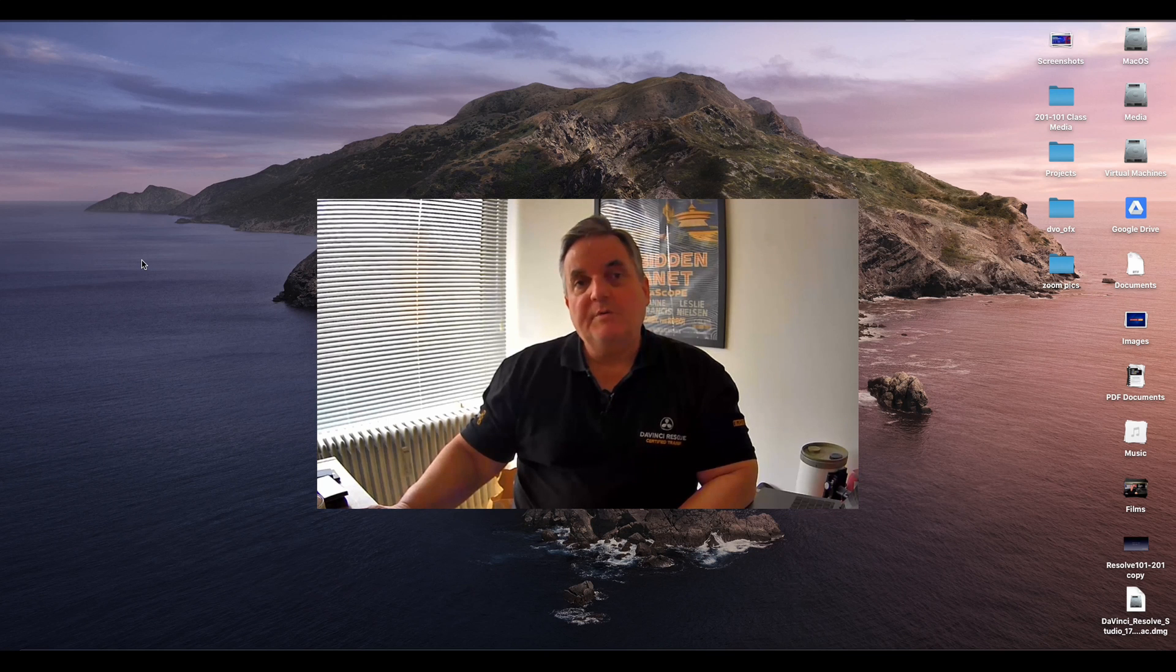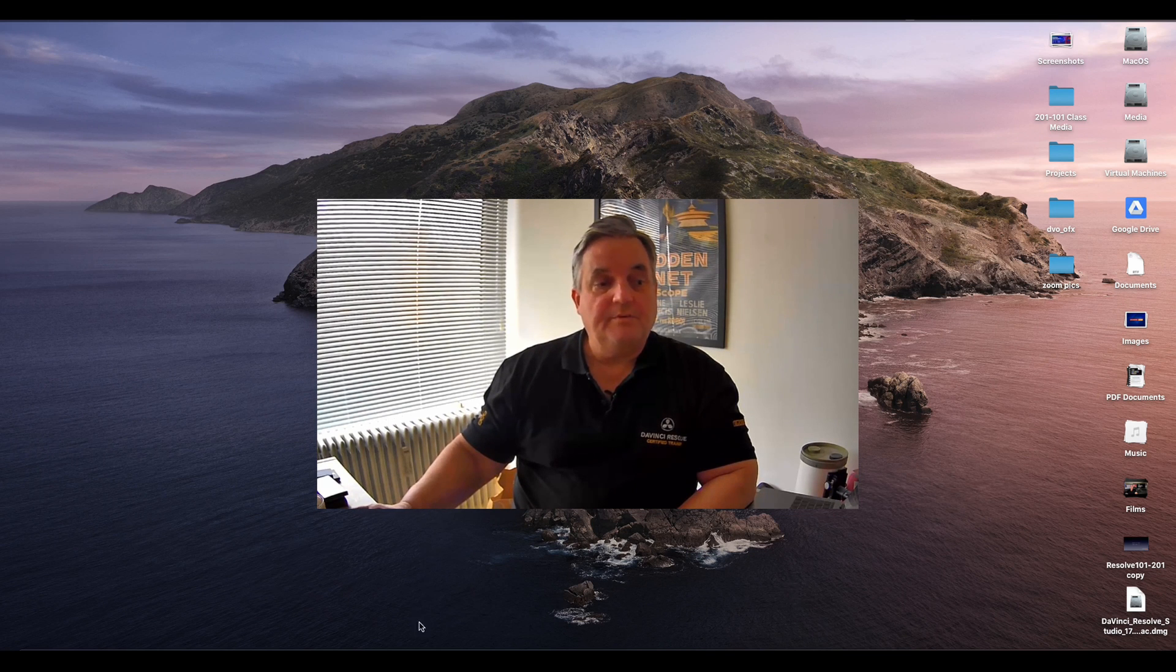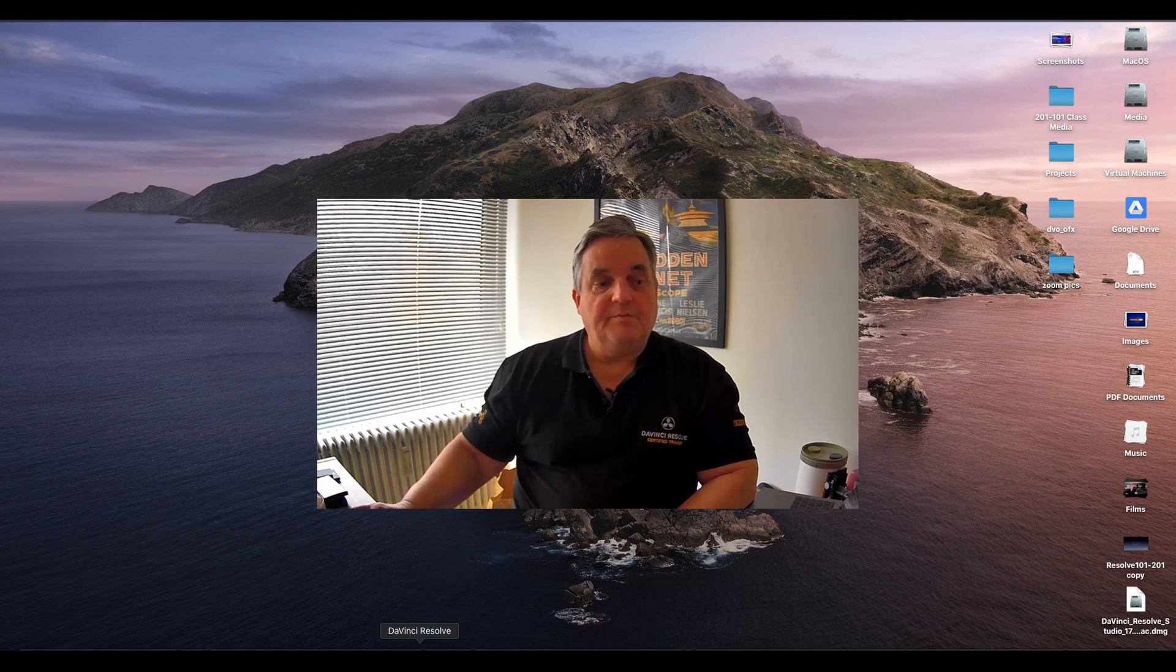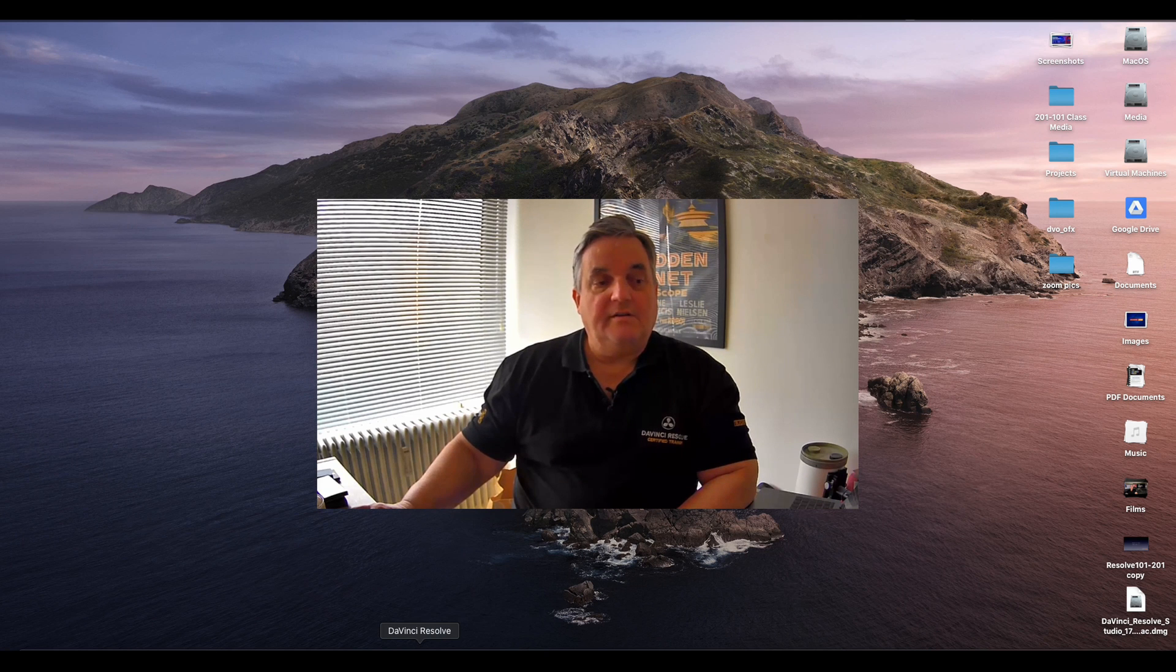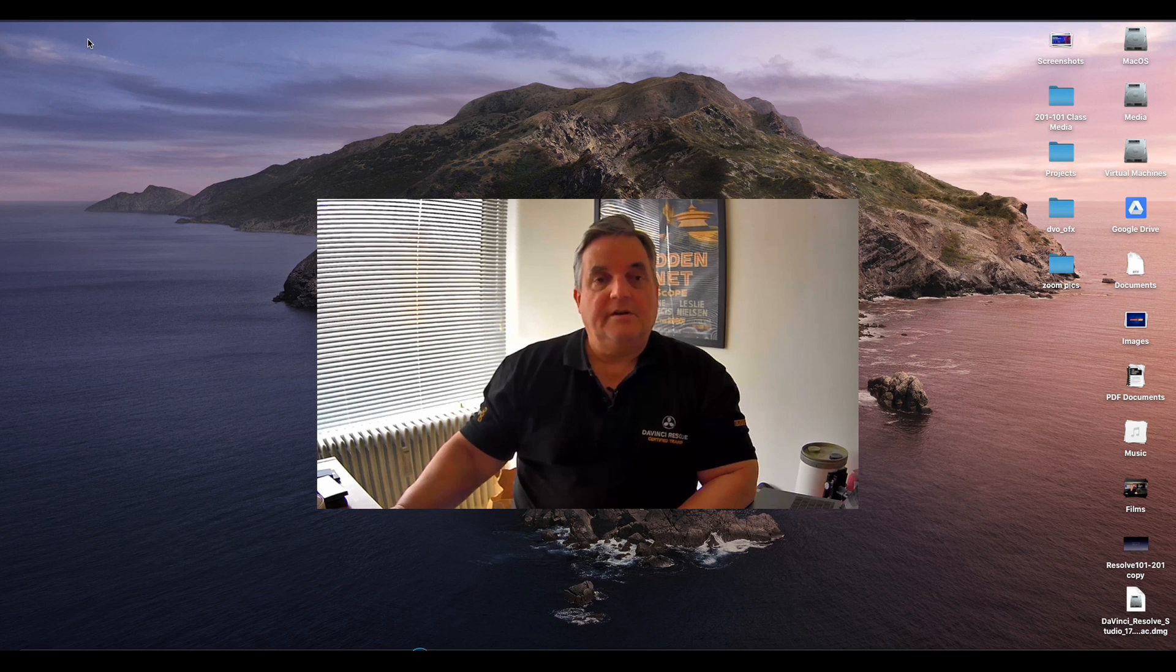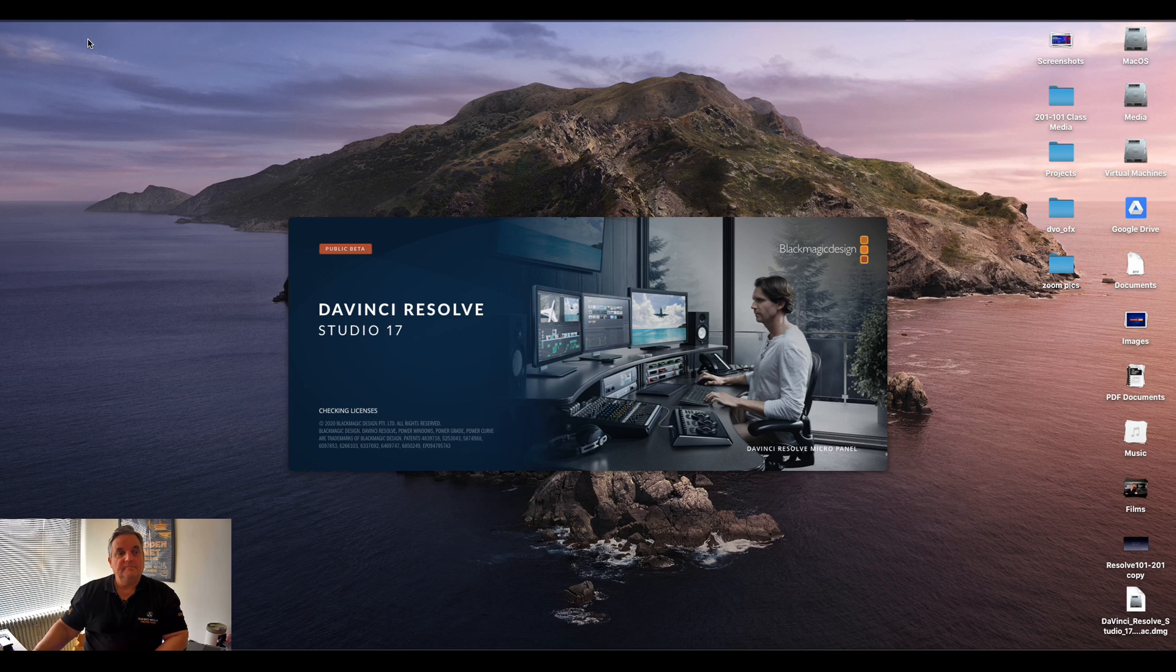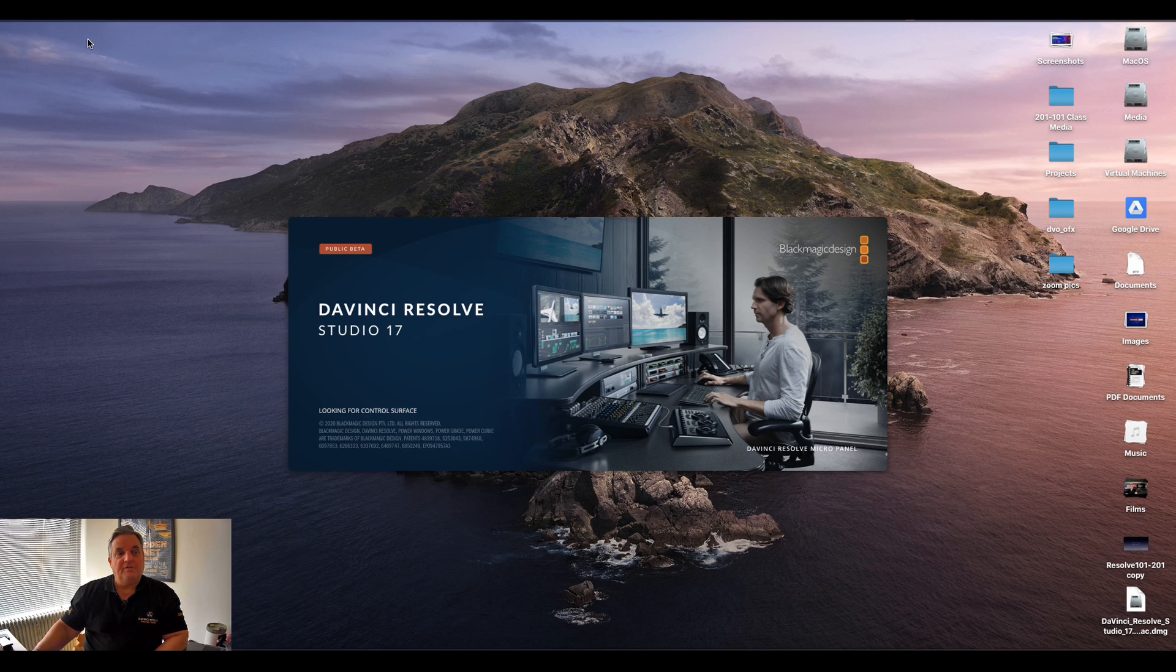So now what we want to do is actually start Resolve 17 for the first time. So we come down to our icon, click on that, and now as you can see it's starting Resolve 17 now.